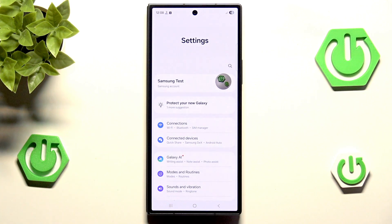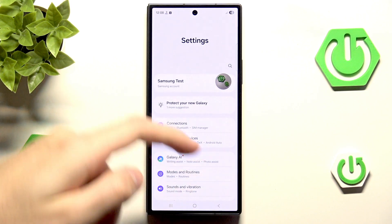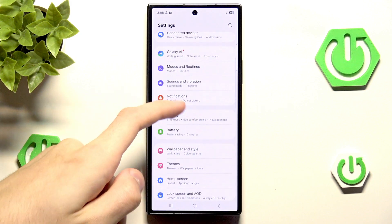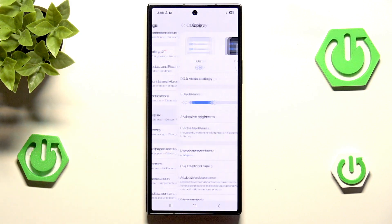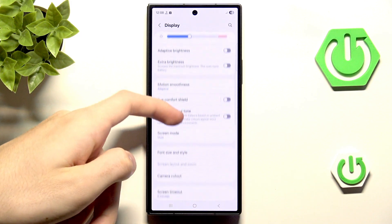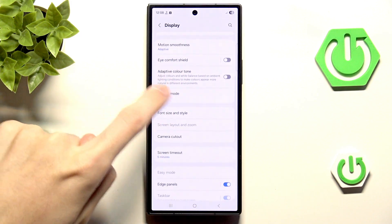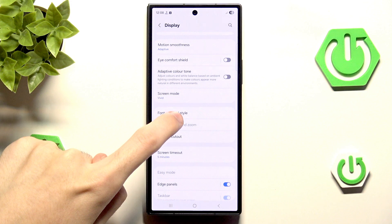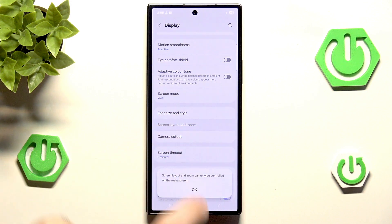First, head into Settings. Then inside Settings, you want to scroll down a little and head into Display. In Display, you want to scroll down and head into Font Size and Style.